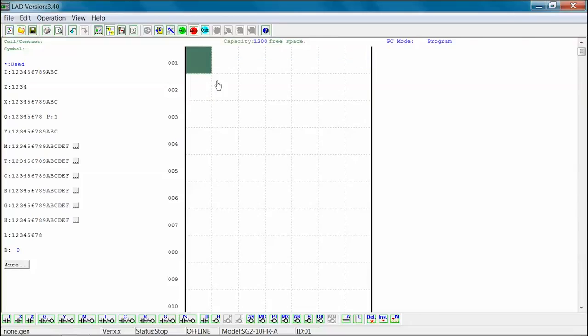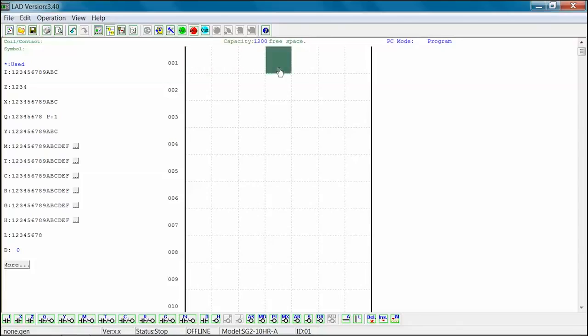There are some instances in a ladder logic program where you will need to connect 2 or more rungs together. We do this by using vertical connecting lines. The vertical connecting lines can be inserted into columns 2, 4, and/or 6.